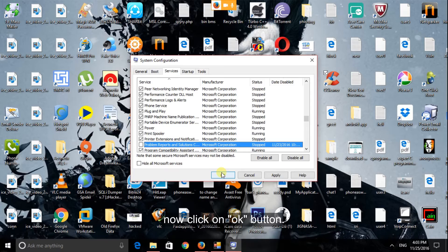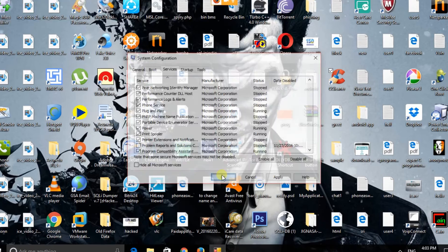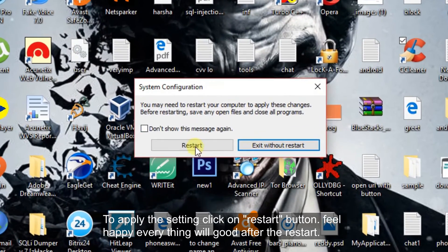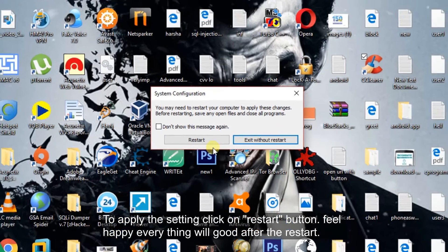Now click on OK button. To apply the setting click on restart button.